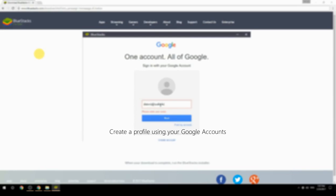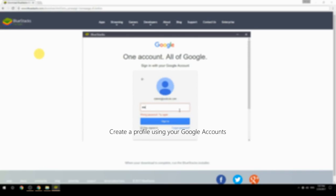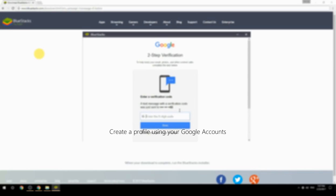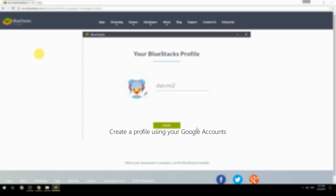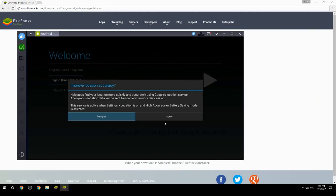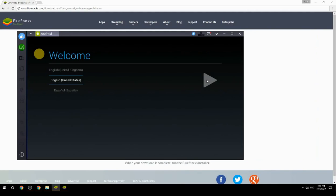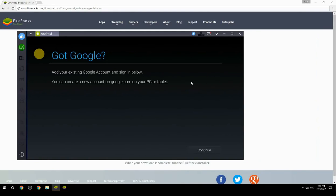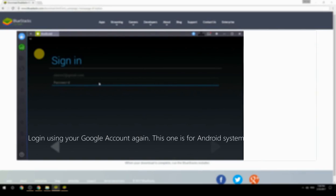Create a profile using your Google account. Log in using your Google account again — this one is for the Android system.